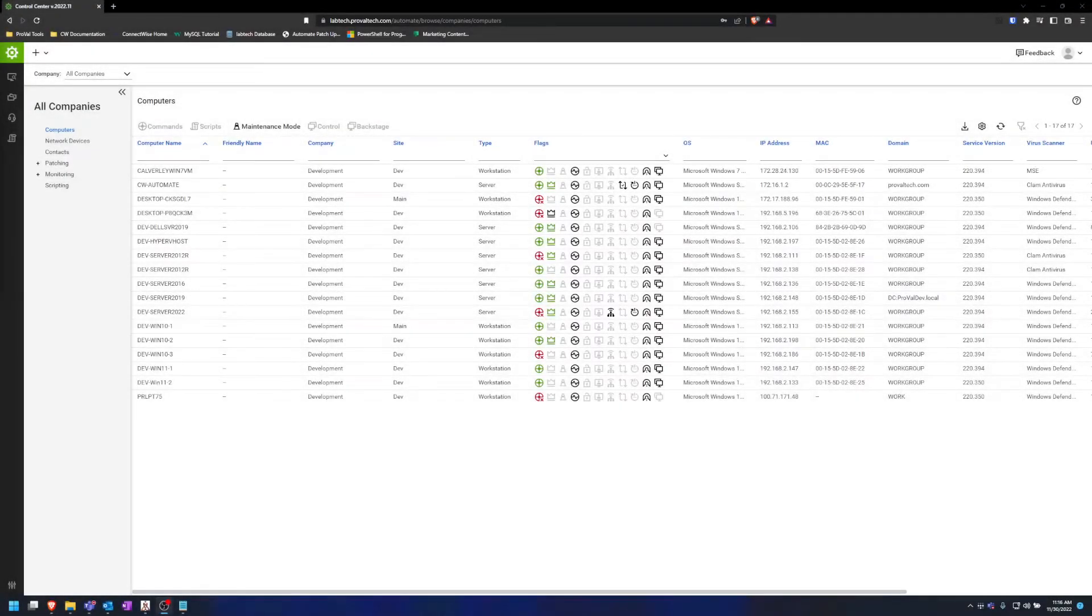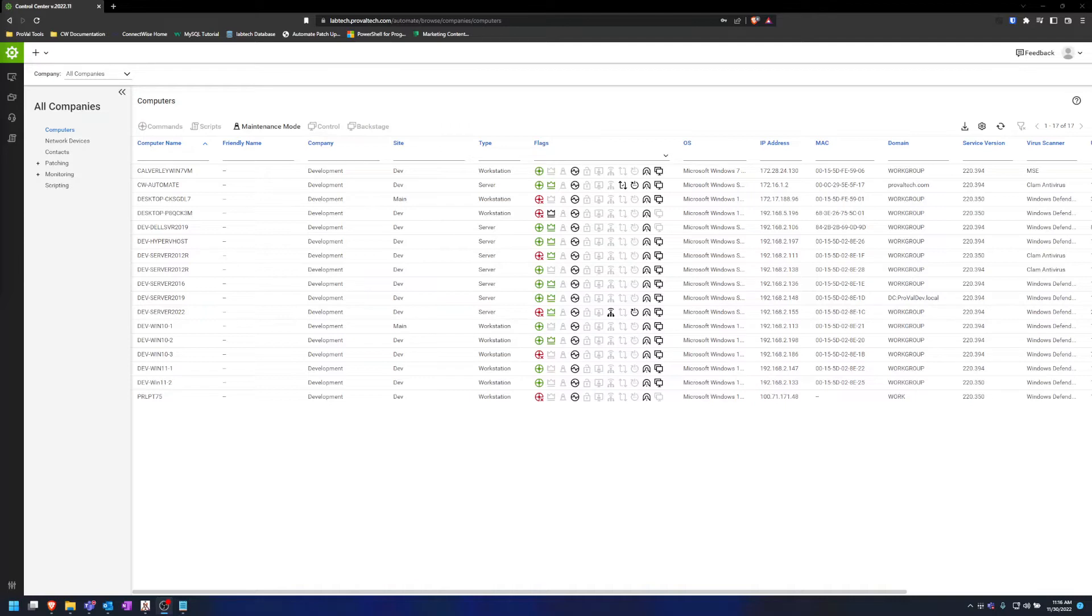Hey there, my name is Dylan Schmidt and I'm an RMM Admin at Proveltec. Today I want to go over how to download the Automate Agent and Control Center.